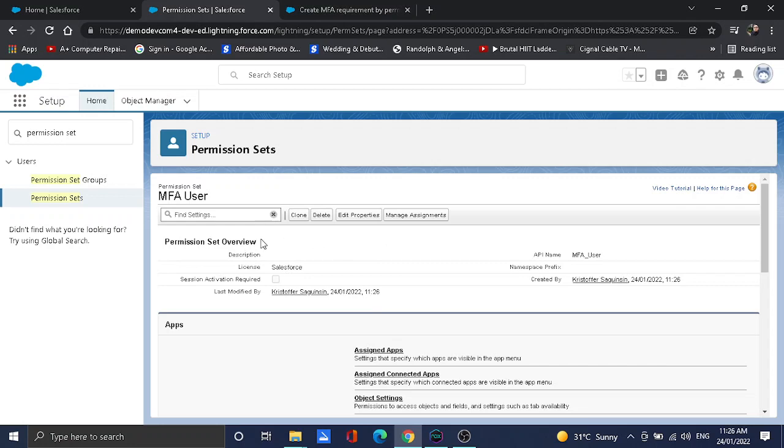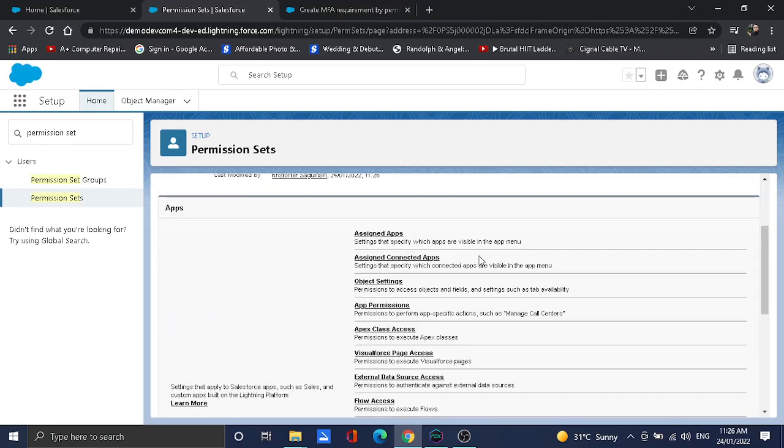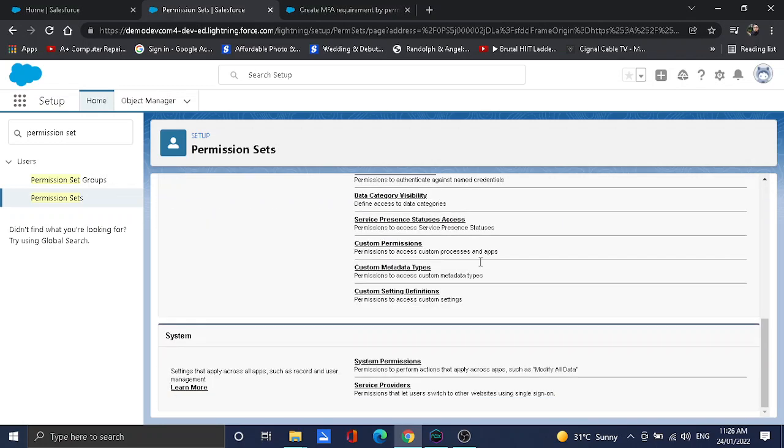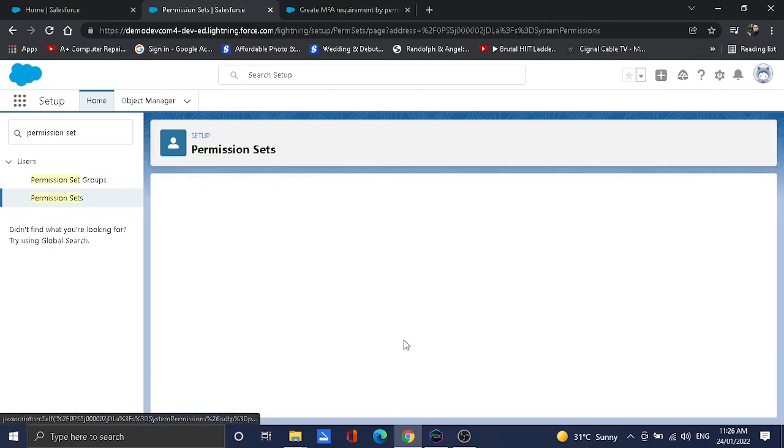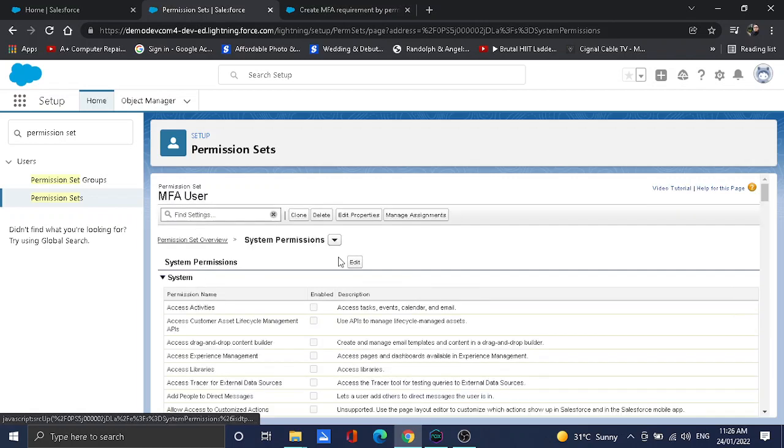Once it's created, I have here the permission set and then I will go to system permissions, then hit edit.